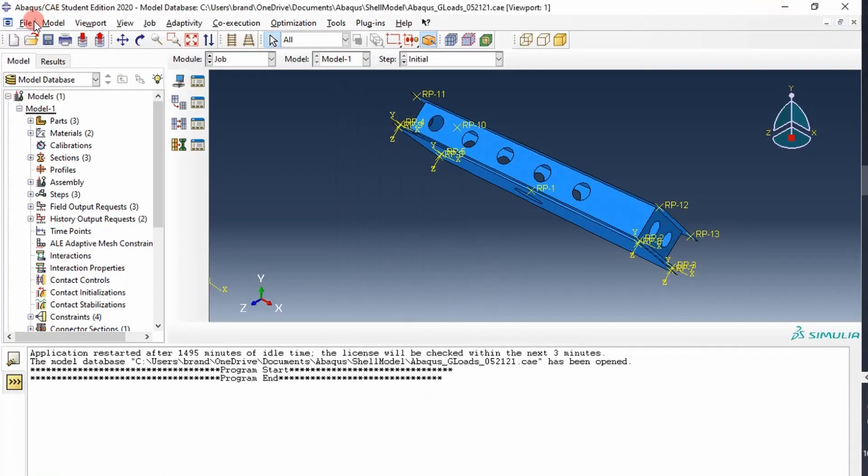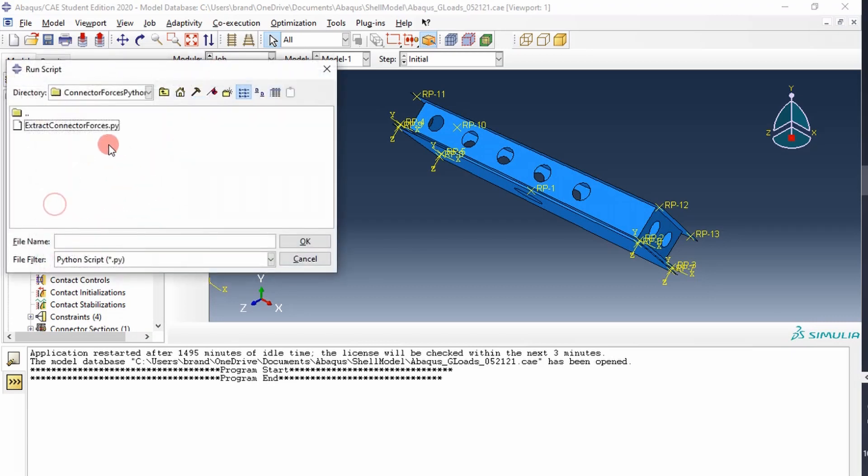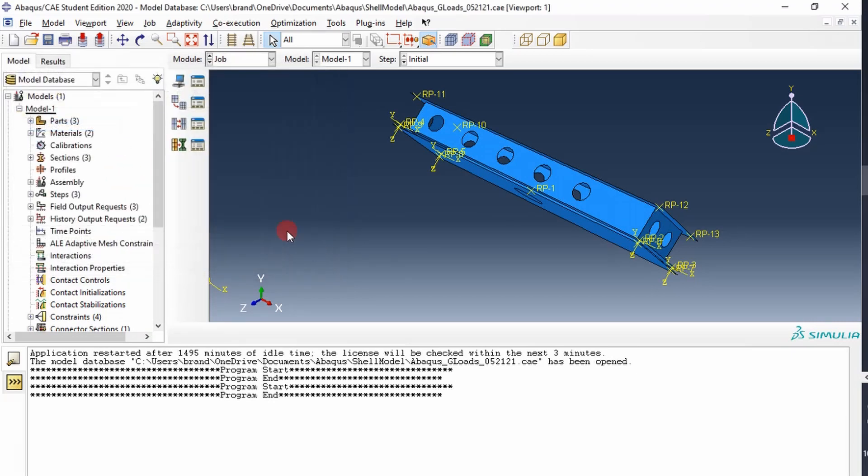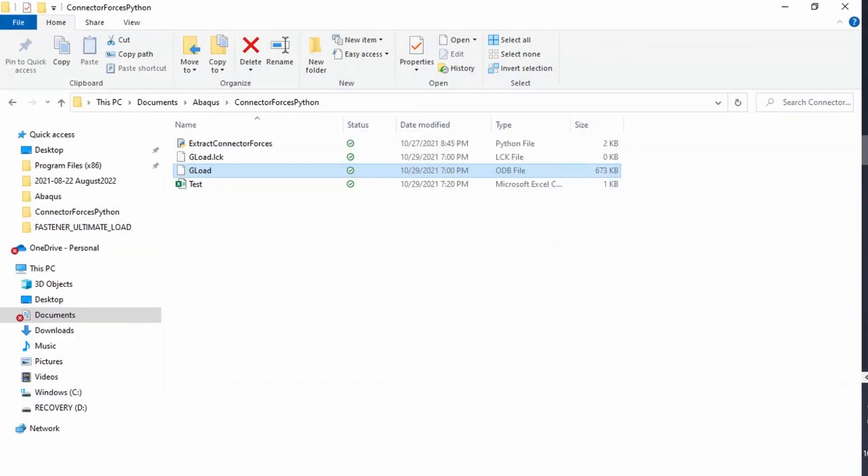So we go to file, run script, extract connector forces, press OK. And so you can see here, I've already ran it once. I've ran it again. Program start, program end is coded in there. So it ran, and it output this test file.